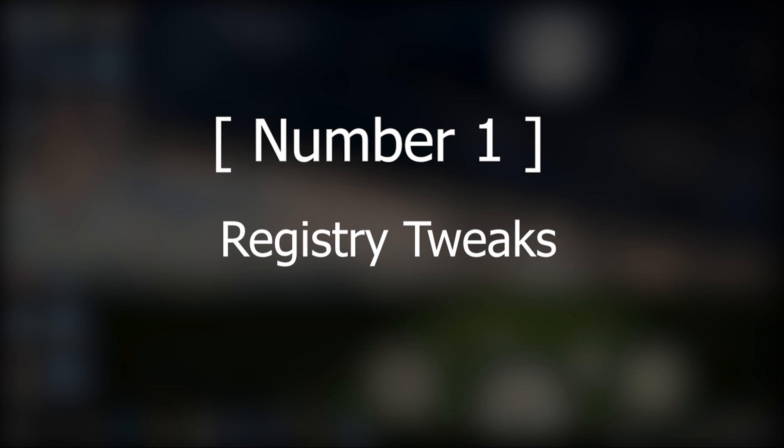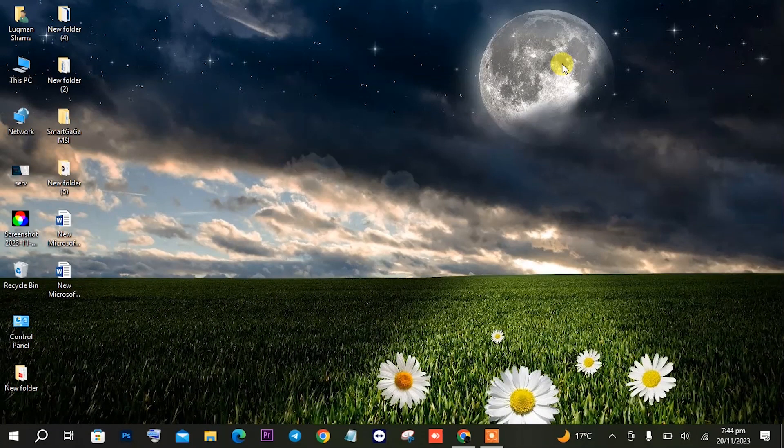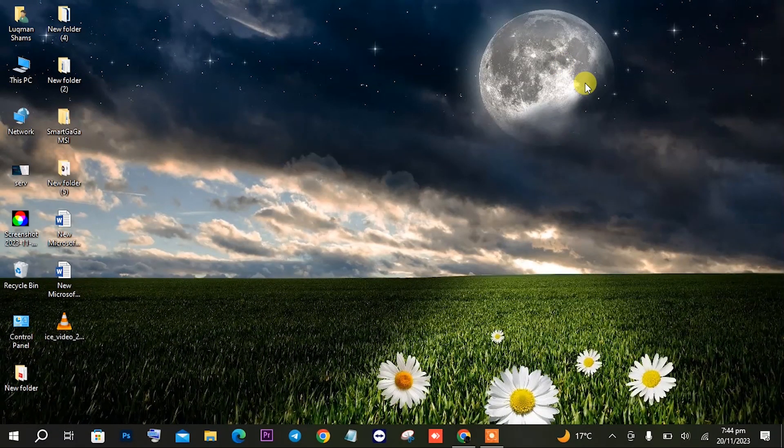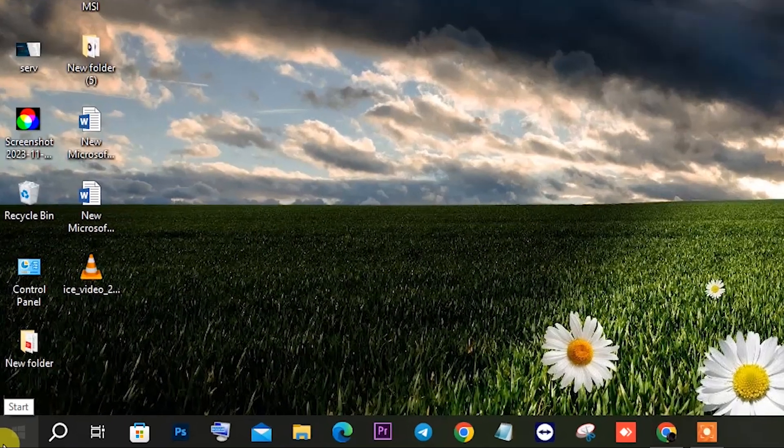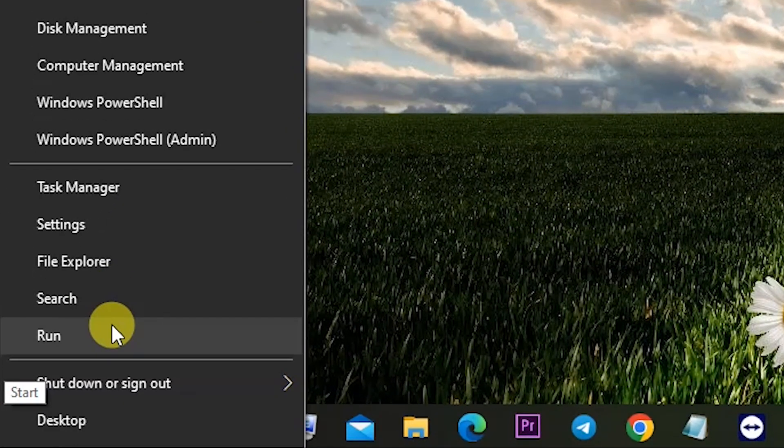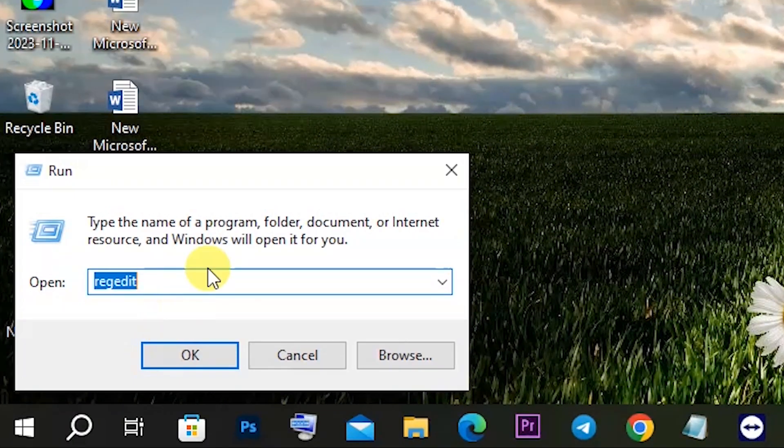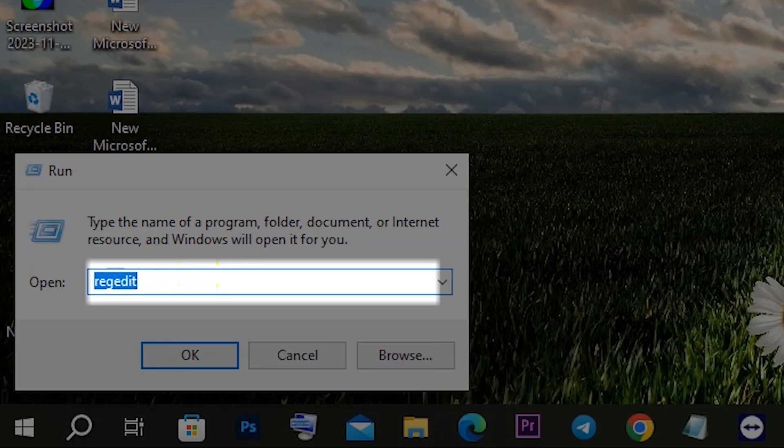Let's start. The first step is registry tweaks. For this step you have to open registry editor by just right-clicking on the Windows icon there and open Run and type regedit.